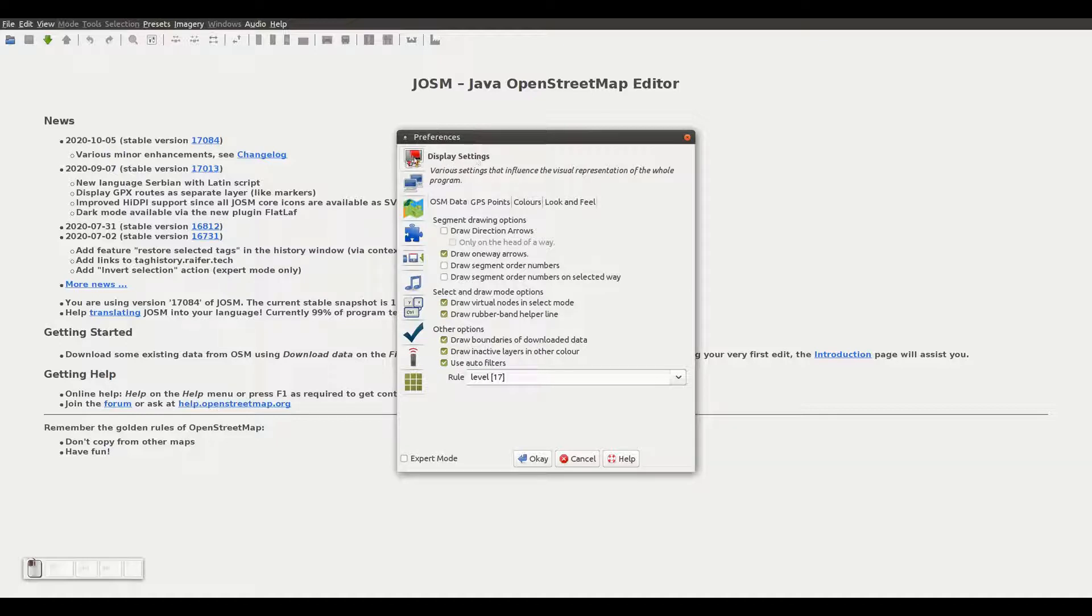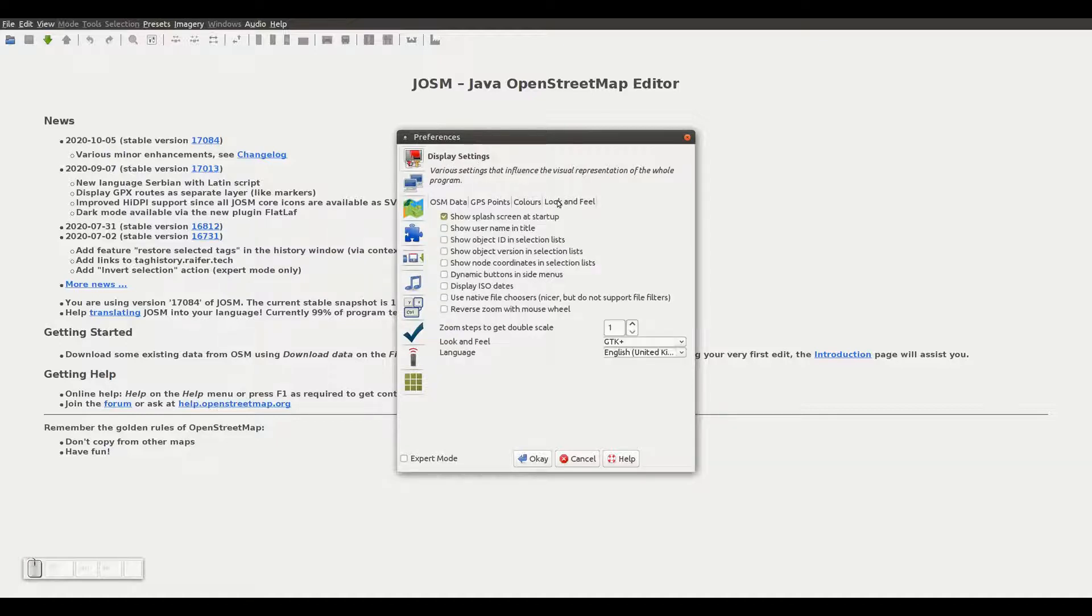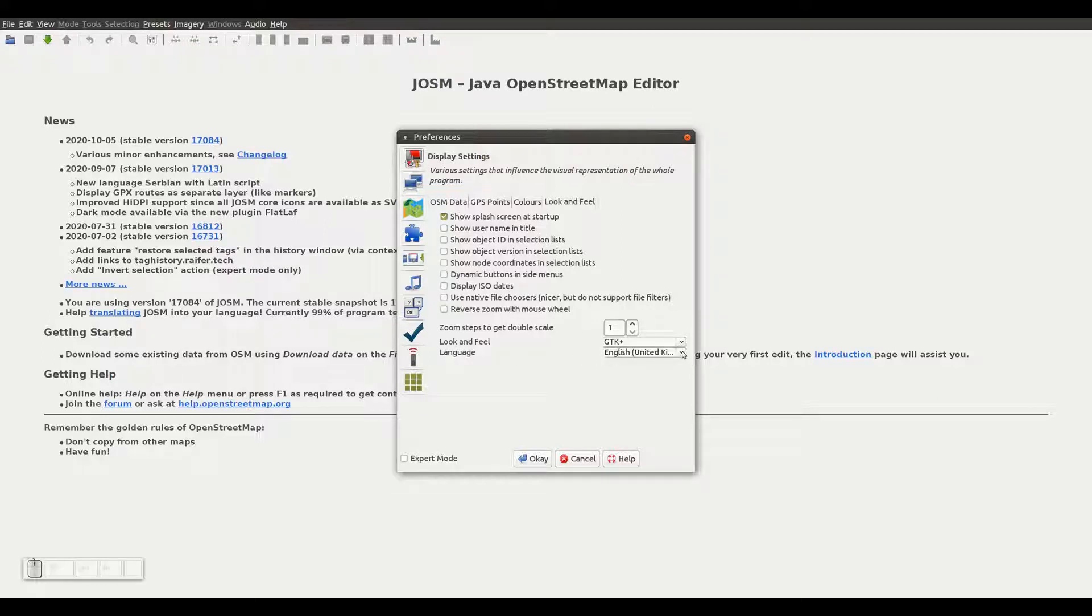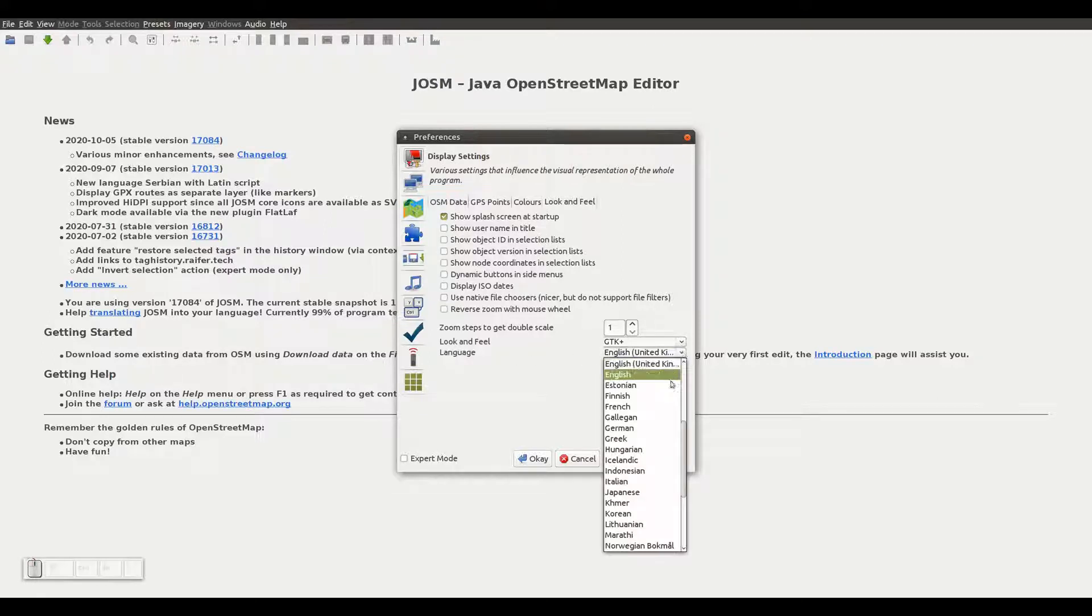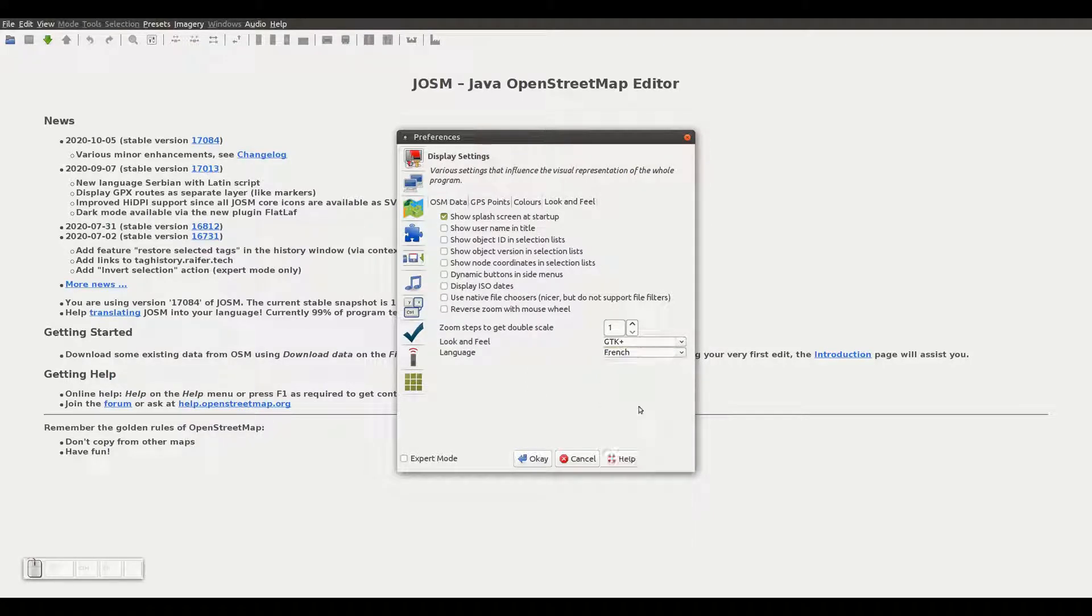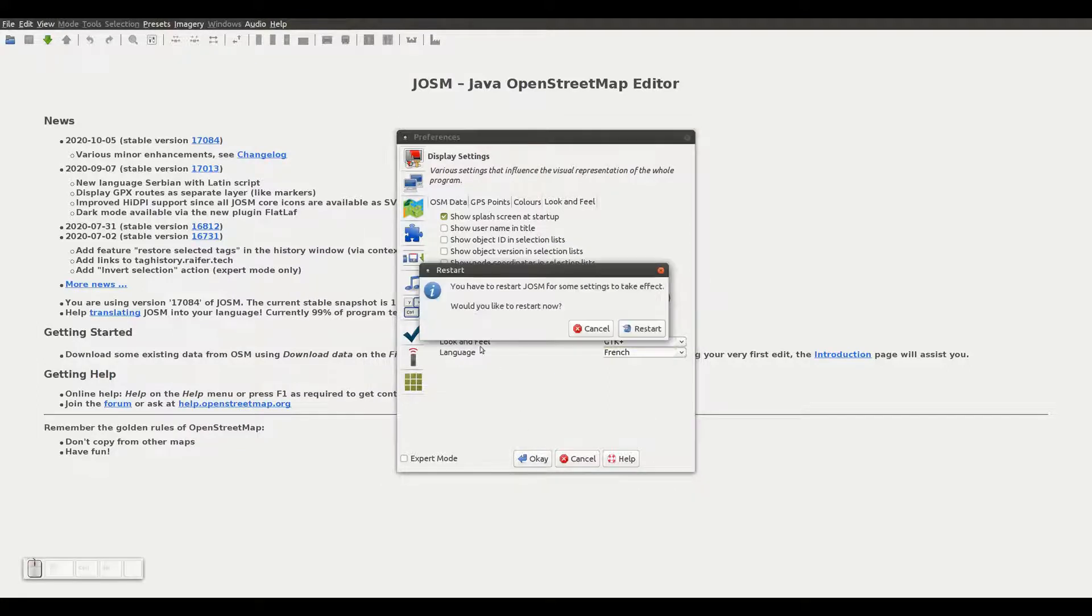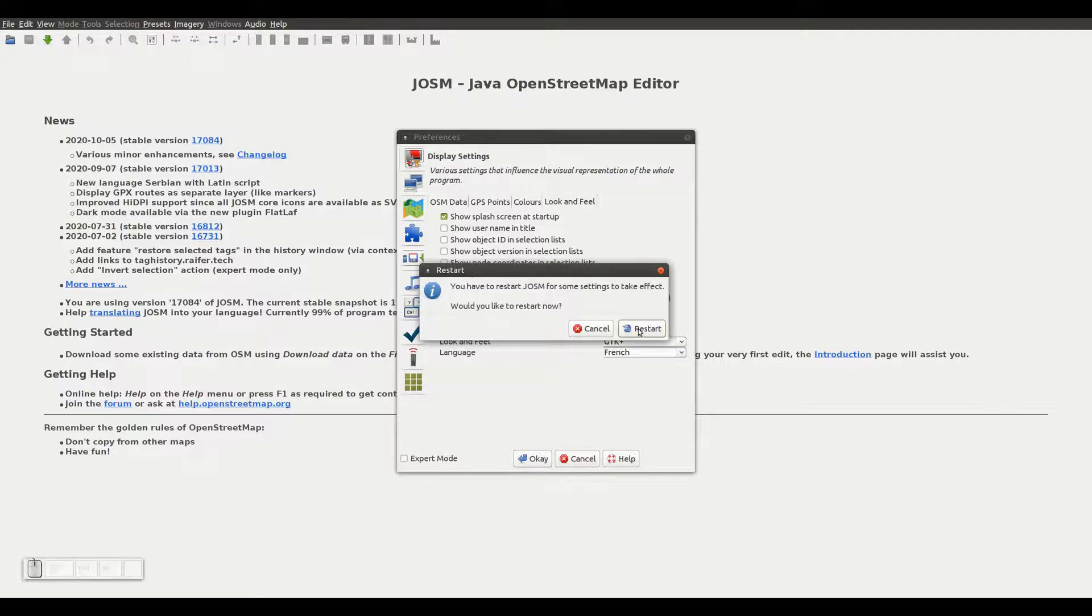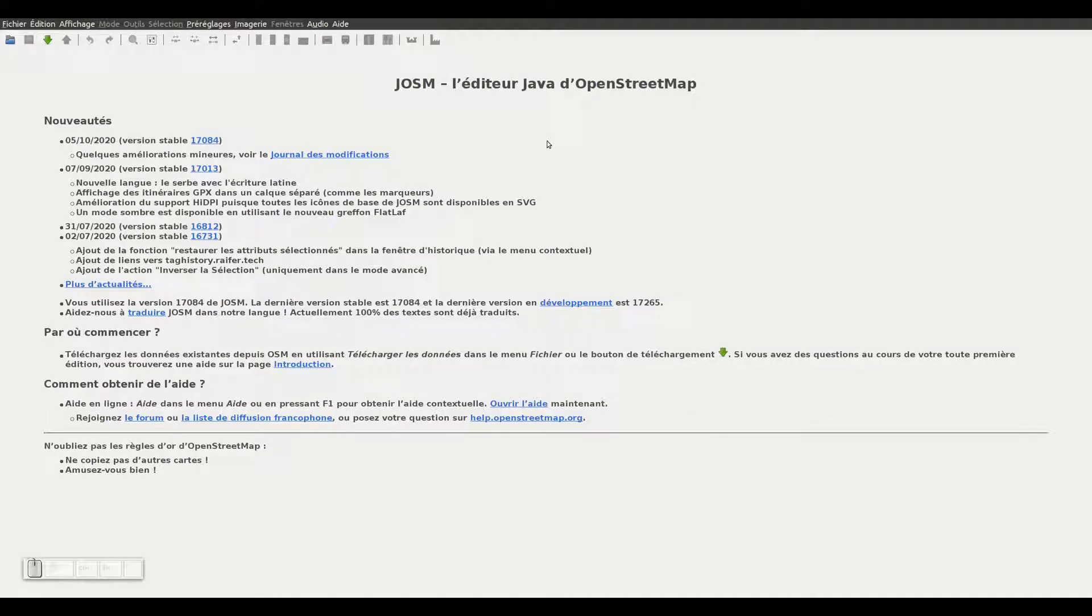If we open the display settings tab and go to the look and feel tab, we can see the language dropdown menu at the bottom, with which we can change the language of the JOSM environment to our preferred one. If we change it, for example to French, and click the OK button, we will be asked to restart JOSM. If we do, we will see that JOSM will now be in French.